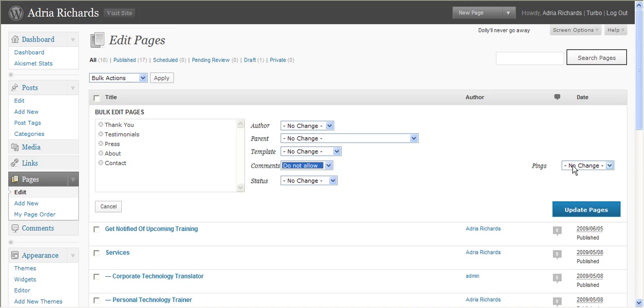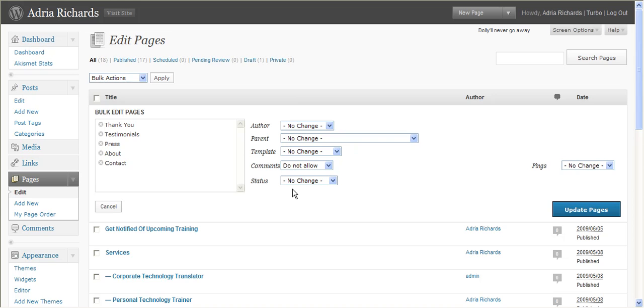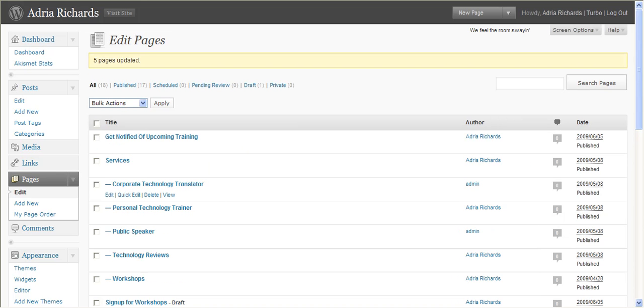Also, if you wanted to block pings where you get notified when someone mentions a blog or page link, you could do that as well. It's also great for changing the author, the parent page, or the status from publish to pending. That's how you get it done. Thanks folks!